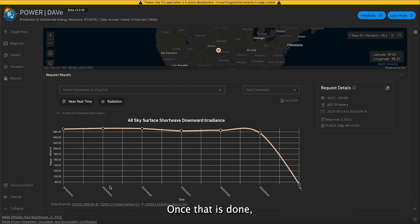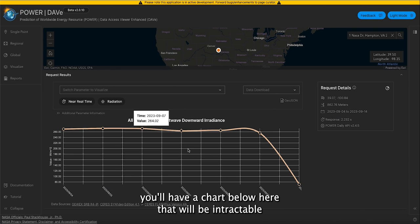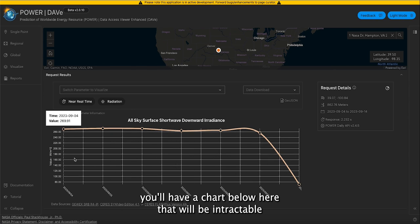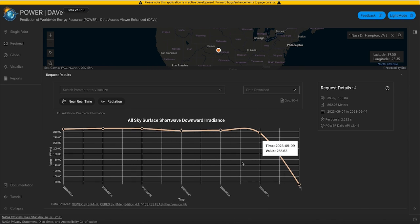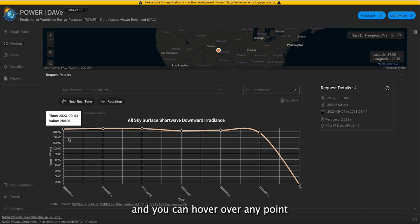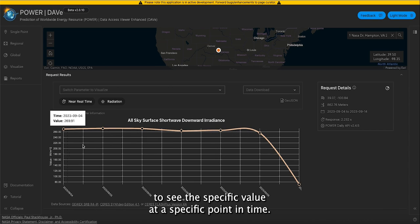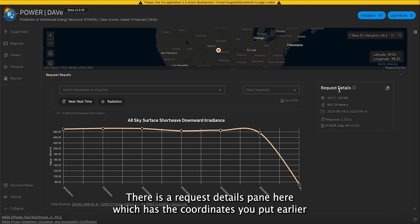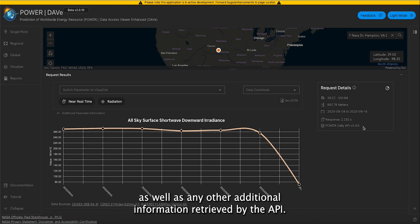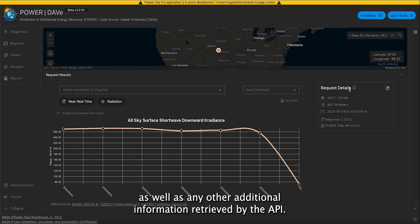Once that is done, you'll have a chart below that will be interactable. You can hover over any point to see the specific value at a specific point in time. There is a request details pane here which has the coordinates you put earlier, as well as any additional information retrieved by the API.